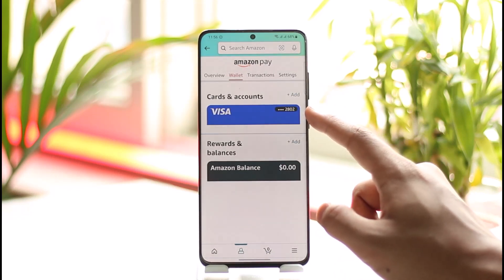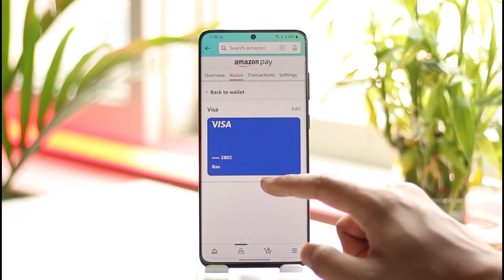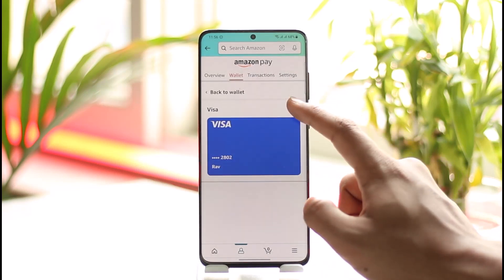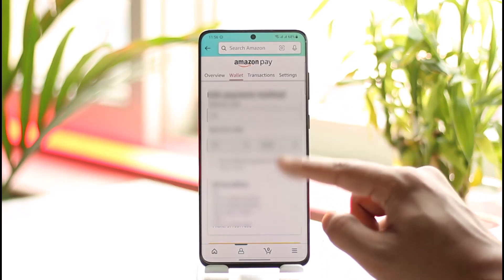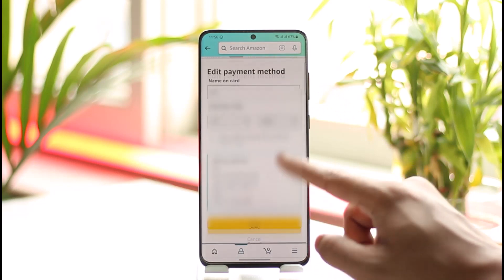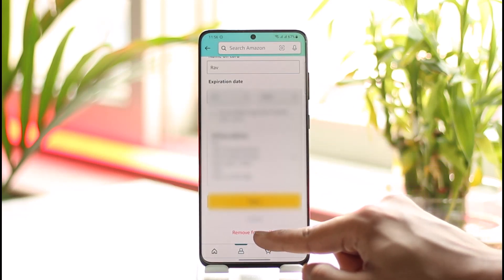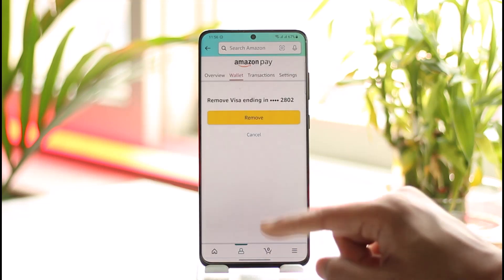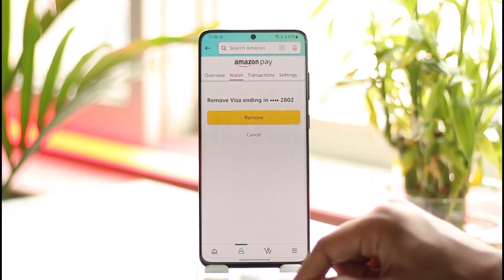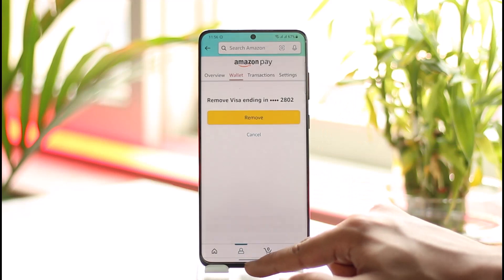Once you tap on your payments, you'll be able to see the card you've added. Tap on that card, then tap the edit button. Scroll down to the bottom and you'll find an option called 'Remove from Wallet' in red text. Tap on it and it'll ask you for a confirmation — tap 'Remove'.